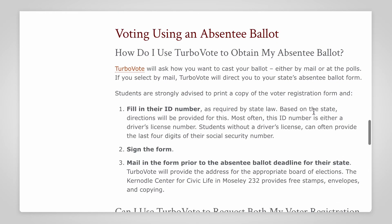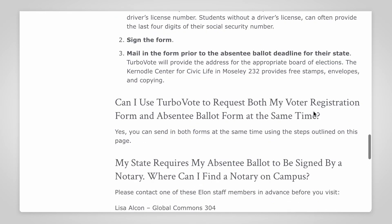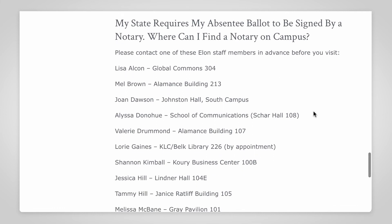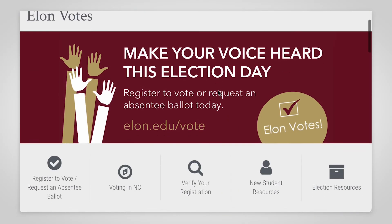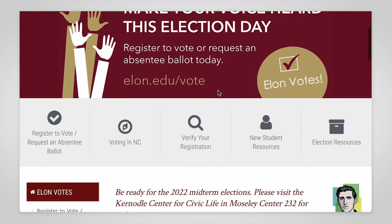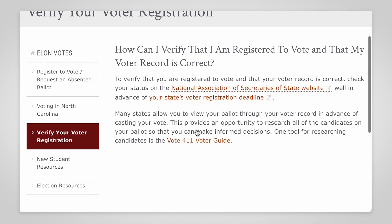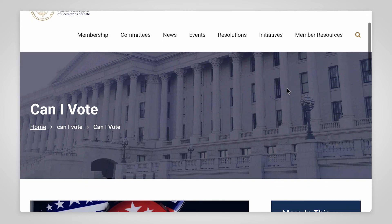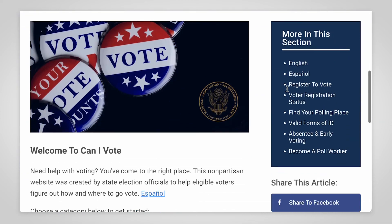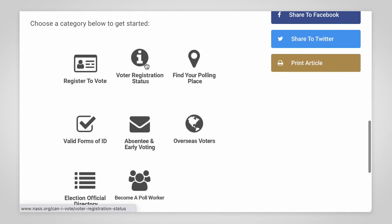Some states require absentee ballots to be signed by a notary. There's a list of campus notaries on the Elon Votes website — please call ahead before visiting these Elon staff members. If you aren't sure about your voter status, you can check from the verify your registration page. Follow the link to the National Association of Secretaries of State website, where you can verify your registration status and see a preview of what your ballot will look like.